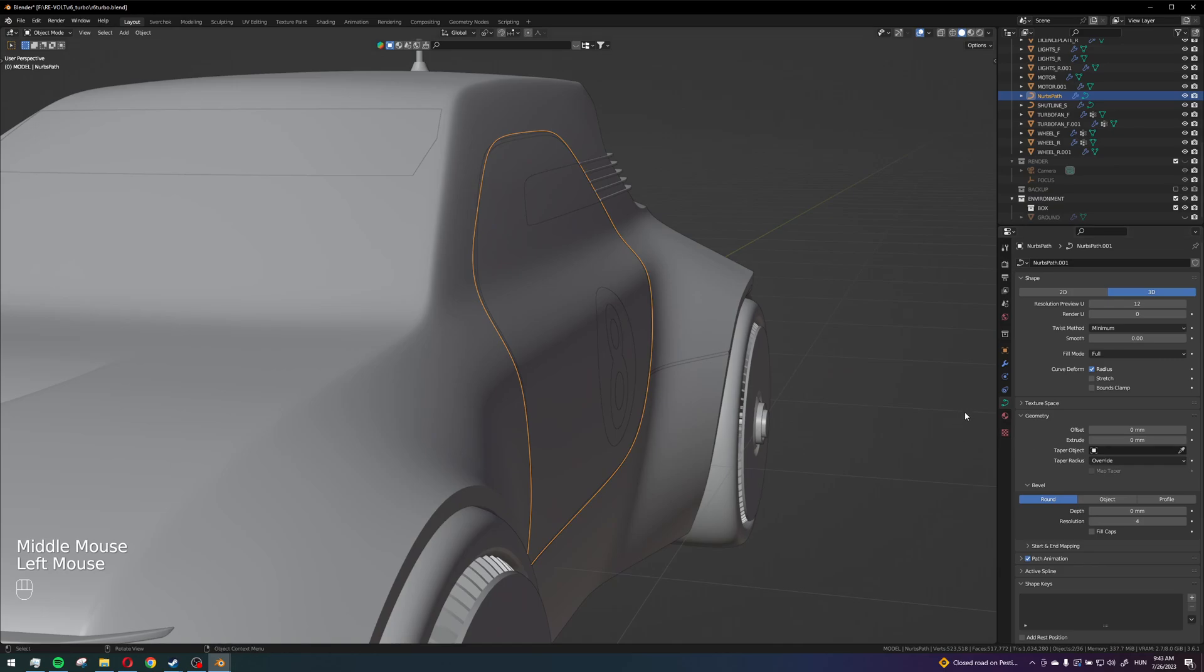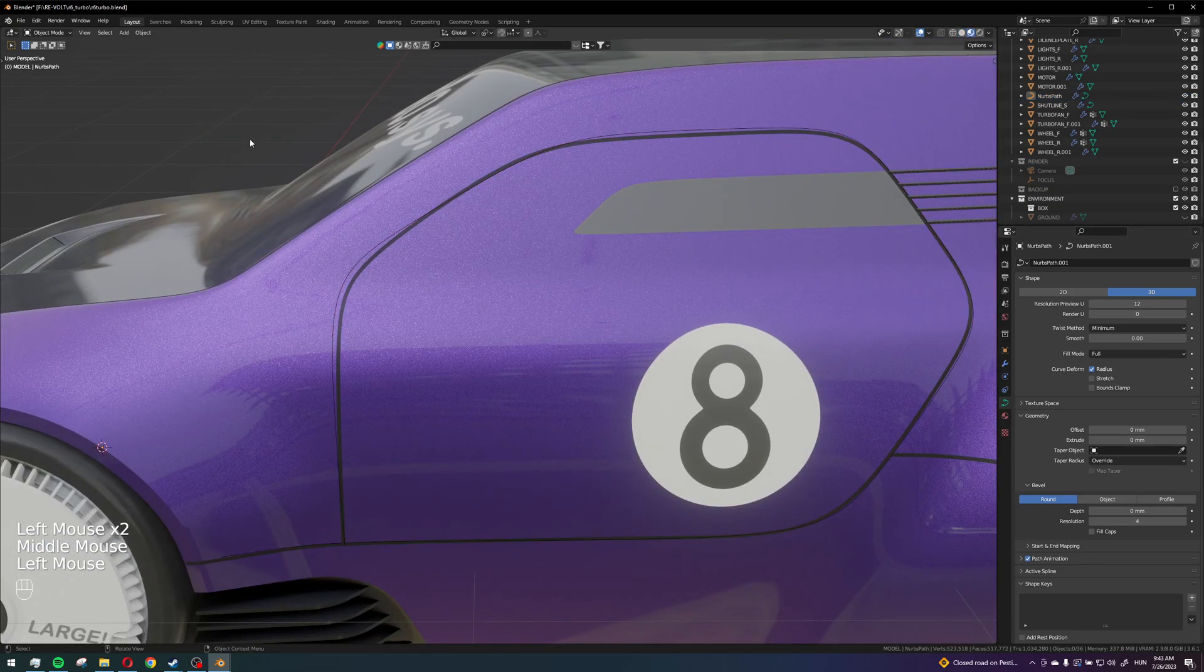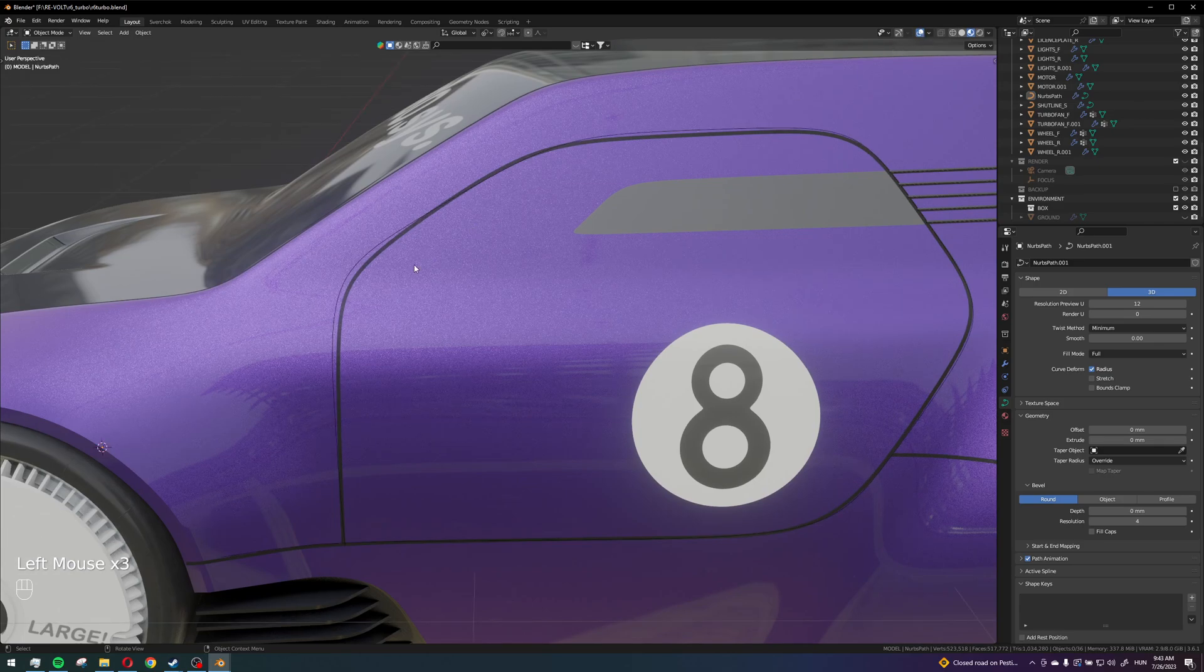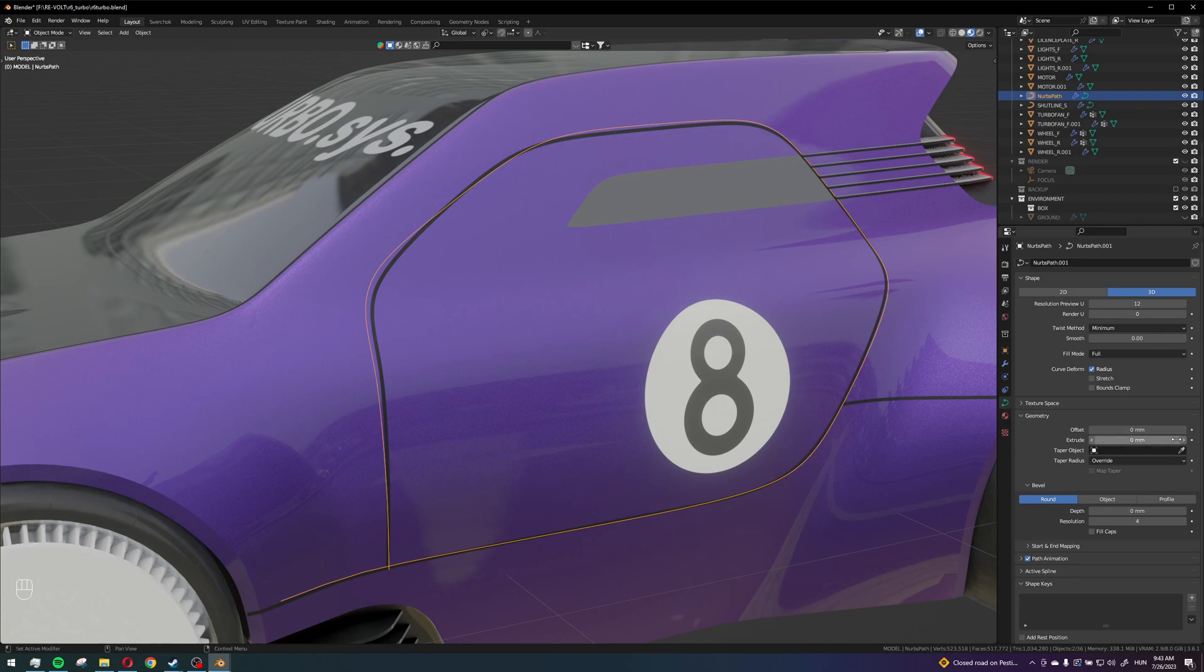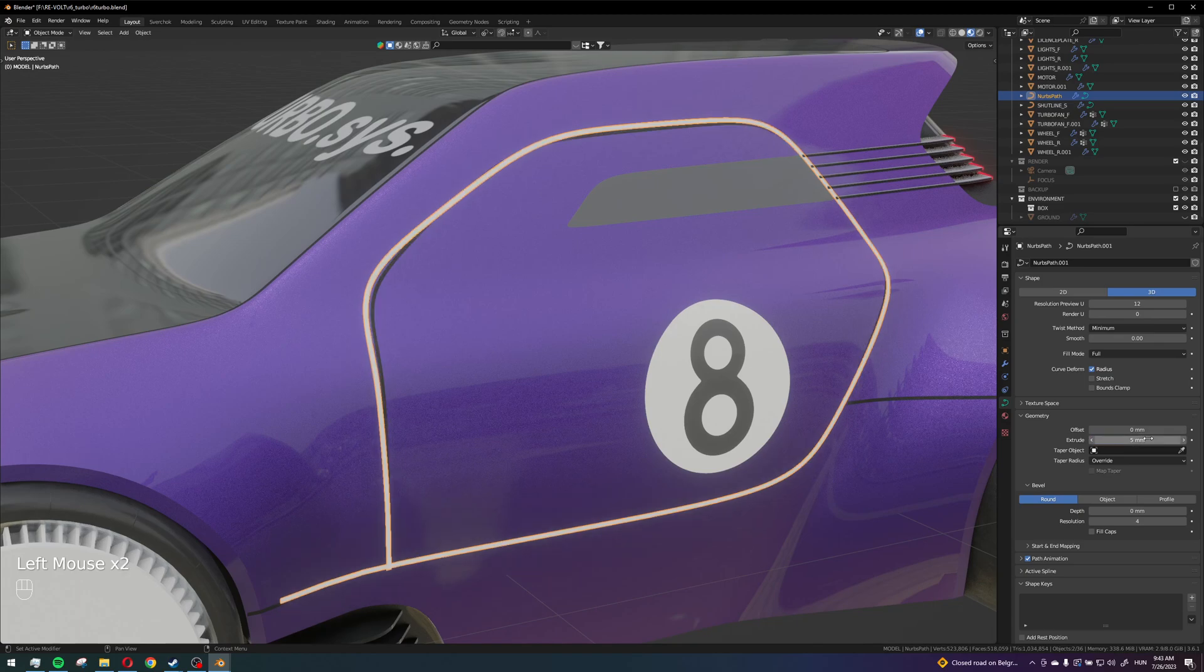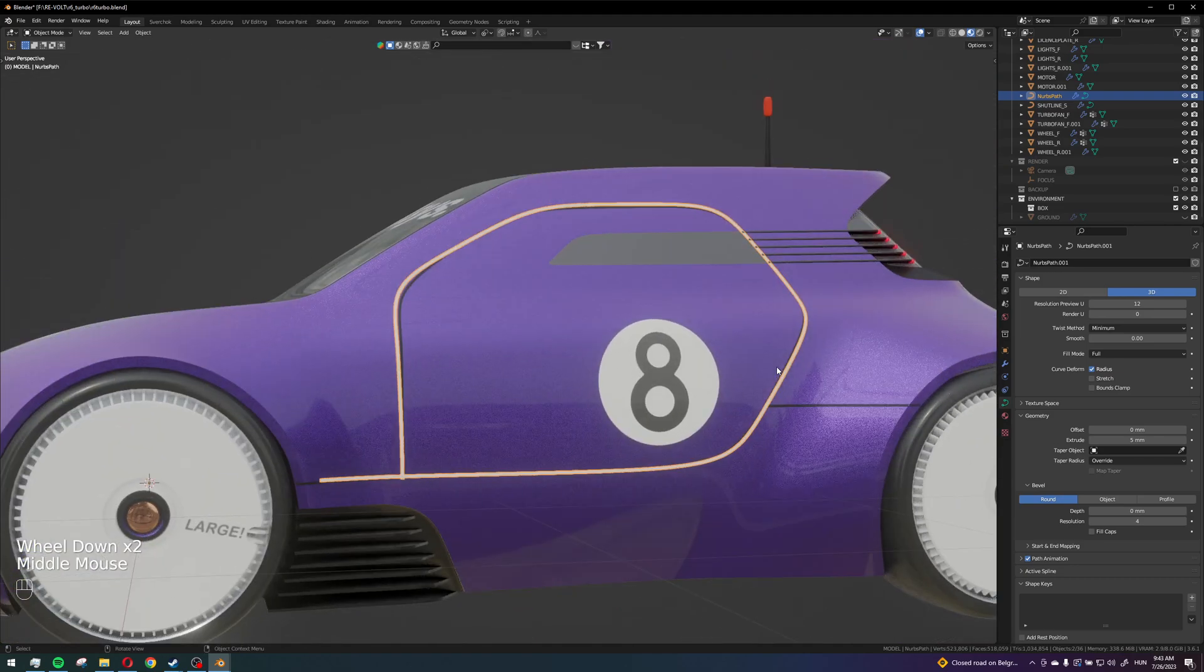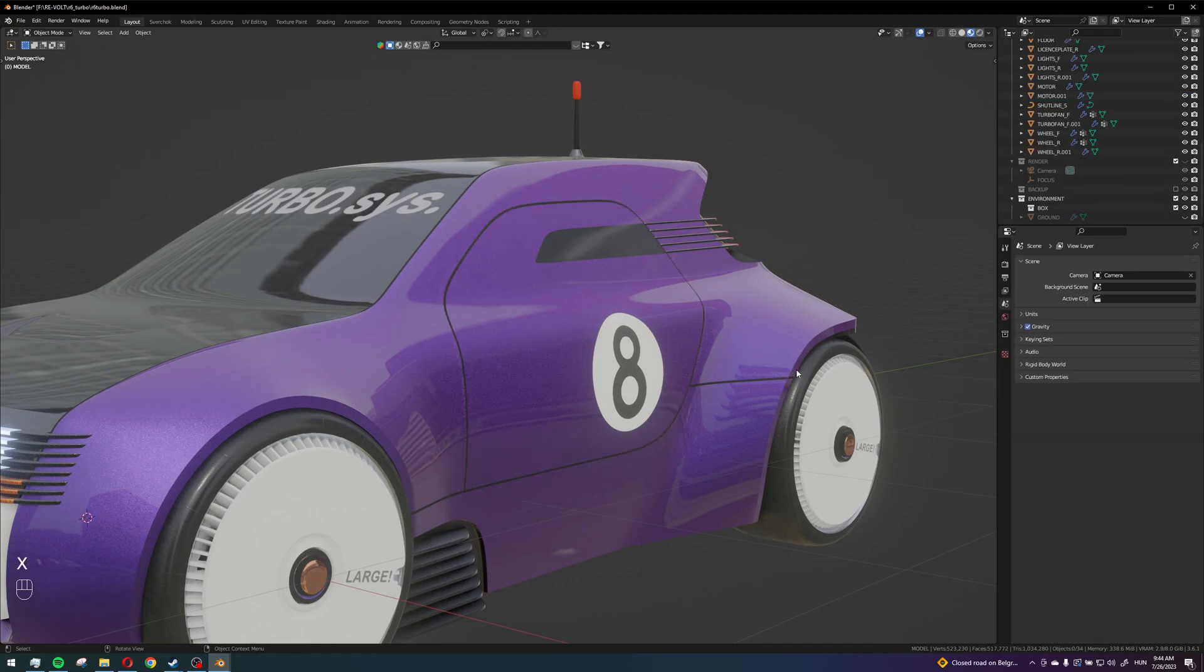Then you can add some geometry to it because now it's just a line so it's not visible in renders. So here in the geometry tab you can just extrude it, you can set your own values, 5mm sure, and then just give it a dark material so then it's fine.